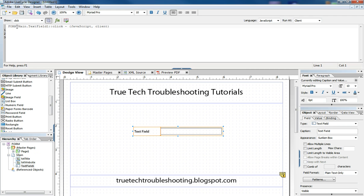And then go back to our script editor now. We see that it's form, main, text field one, and then colon, colon, the click event. And then in parentheses here, it's indicating that we're using JavaScript and this is being run at the client.